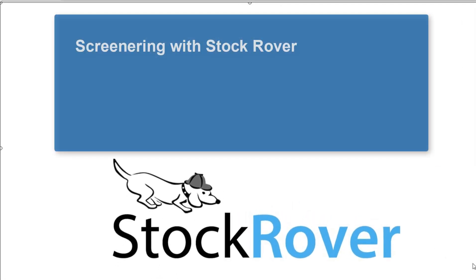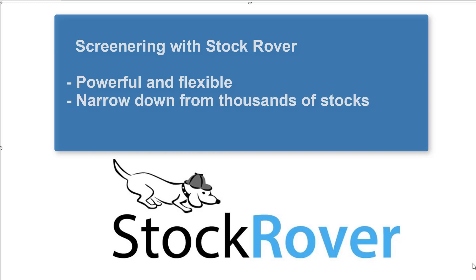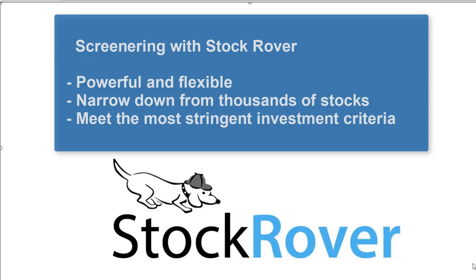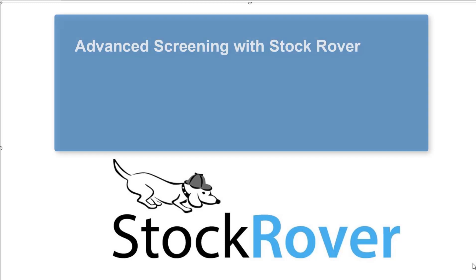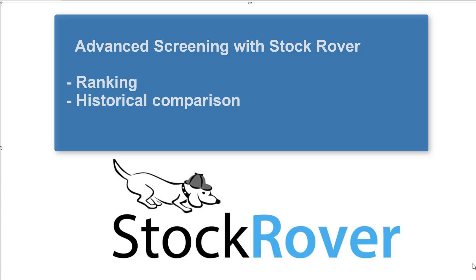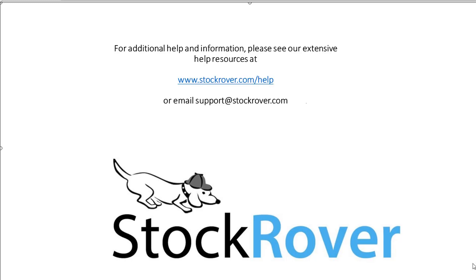StockRover's powerful and flexible screener helps you quickly narrow down the population of thousands of stocks to a more selective set of investment opportunities that meets even the most stringent of investment criteria. StockRover's advanced screening comes with ranking, historical comparison, and freeform equations, which provide for maximum flexibility and range, allowing you to locate your best investment opportunities in no time. We hope you found this video informative. Thank you.